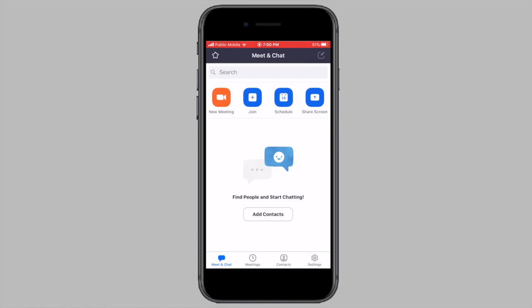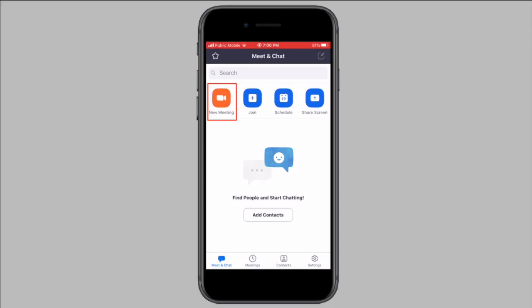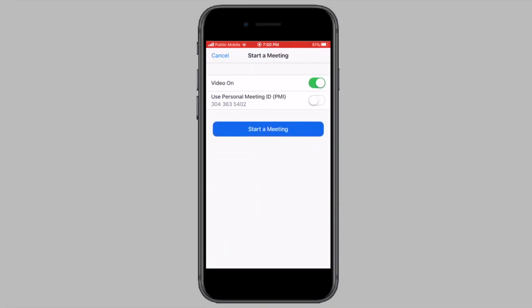Open the Zoom app on your iPhone or iPad. Tap on new meeting and then tap on start a meeting. You don't have to add anyone to this meeting.